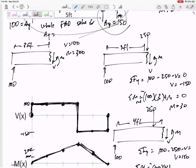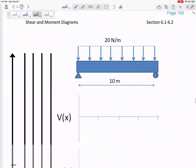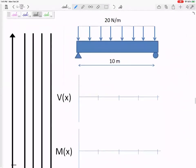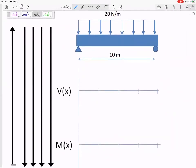We're not going to want to cut and calculate at every single location. Could we have just drawn the shear and moment diagrams directly? There are some really cool things — you can probably see them right now — that will let us draw these without calculating every single point. Let's go quickly through the next few pages and see if we can figure some things out.